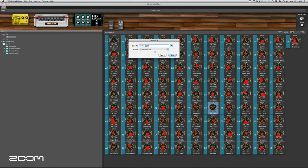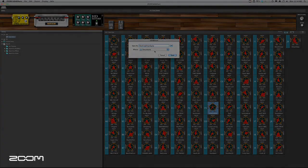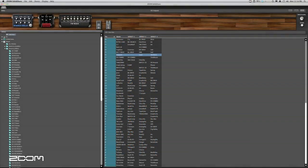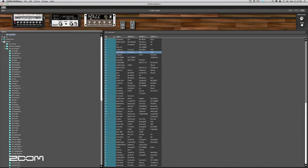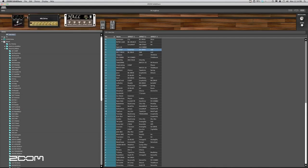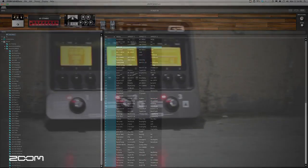Zoom's Edit & Share software is an intuitive, easy-to-use program that greatly expands the functionality of your G3.